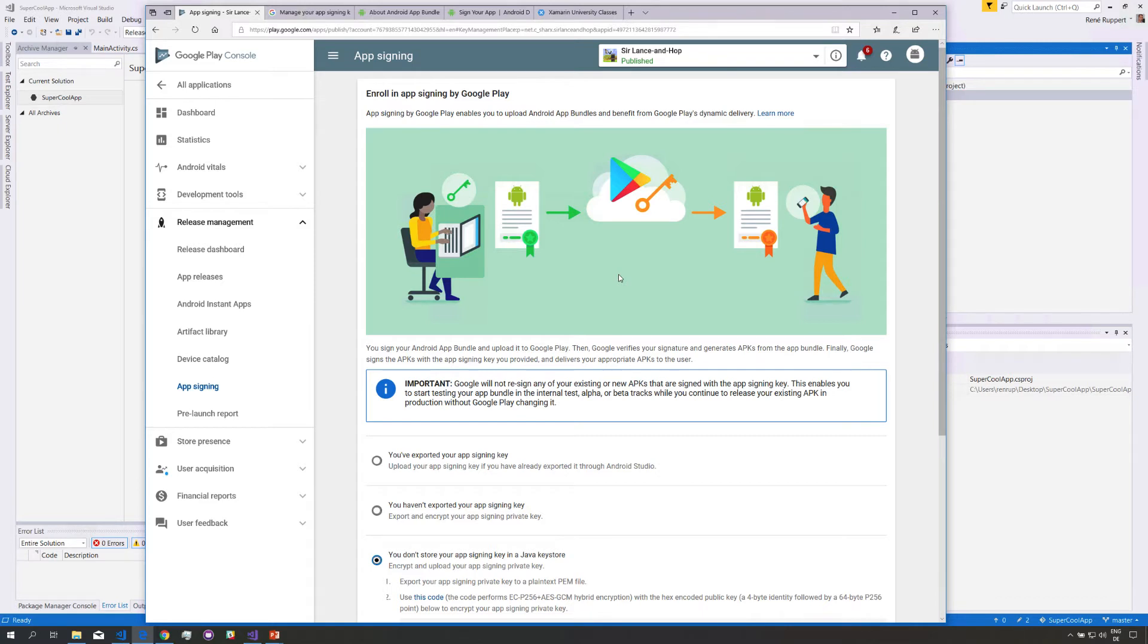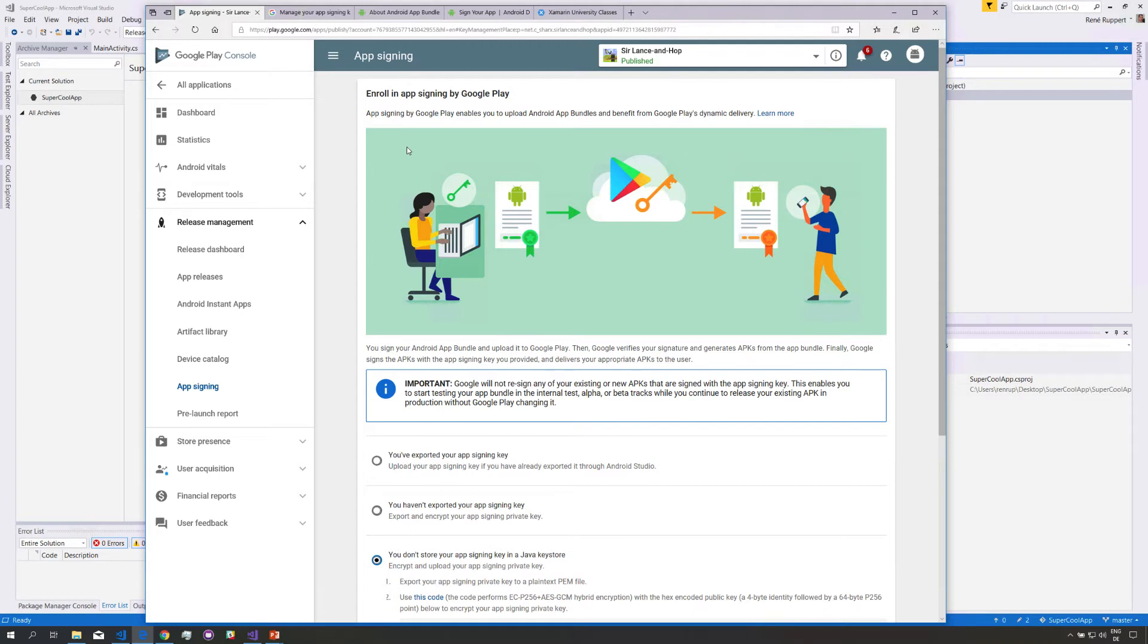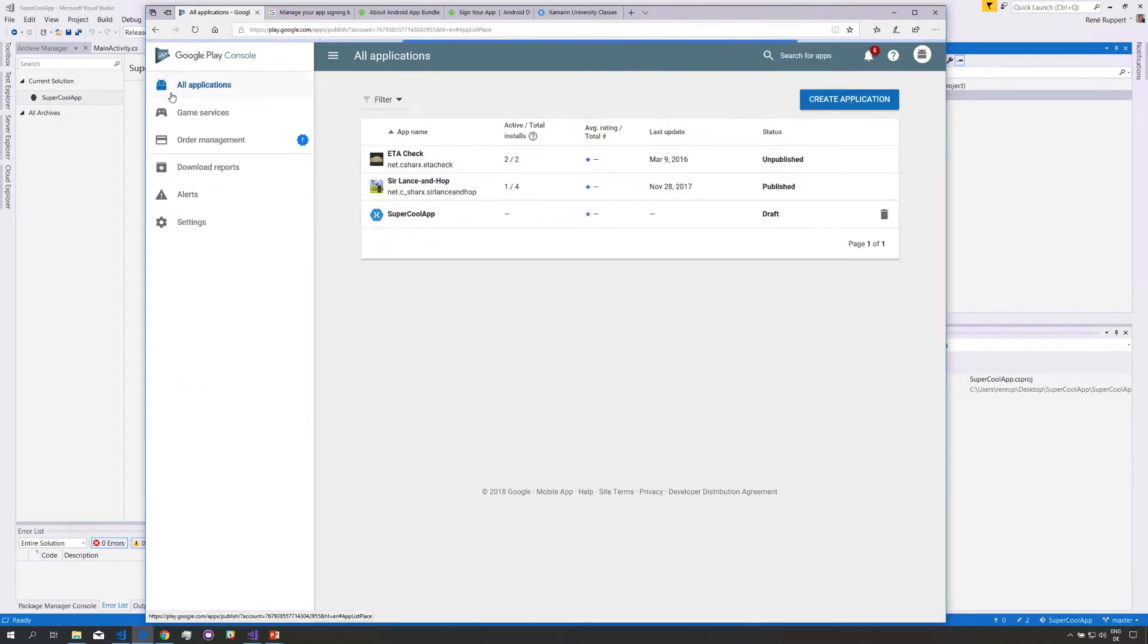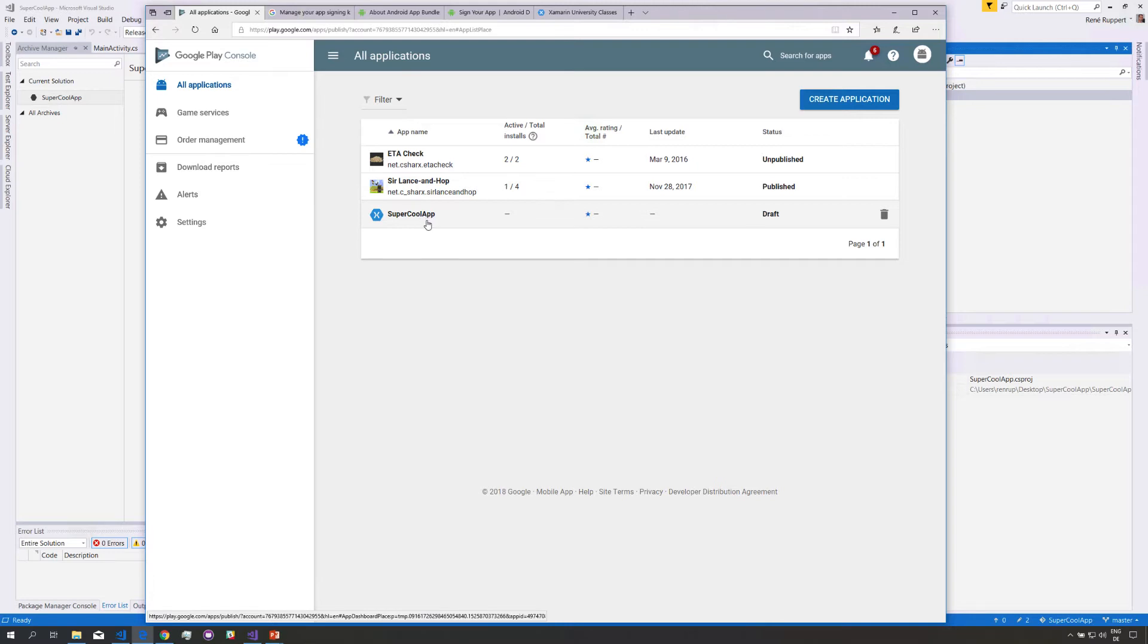In order to keep this a bit shorter here I want to focus on the variation that is I think more common that is you are creating a new app from scratch and the question is do you want to participate in this Google Play signing process or not. So I want to have a look at that. In the other case you would have to go through these migration steps.